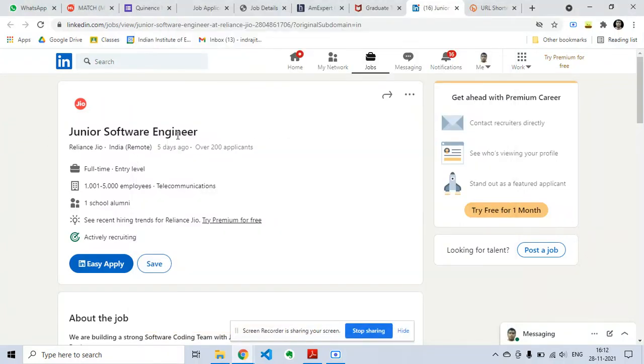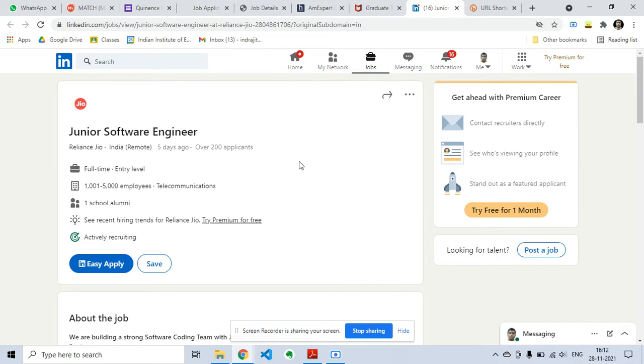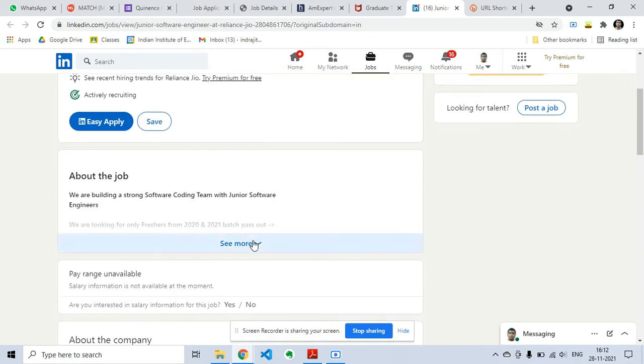This is a hiring for Junior Software Engineer from Reliance Jio for a full-time position in entry level. This is a LinkedIn post they have given and you do not need any experience before applying and you can directly apply from this.